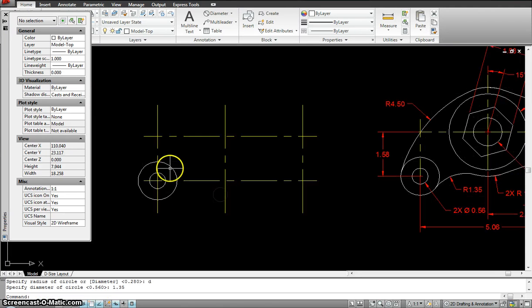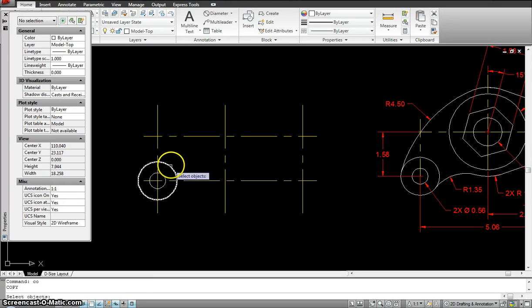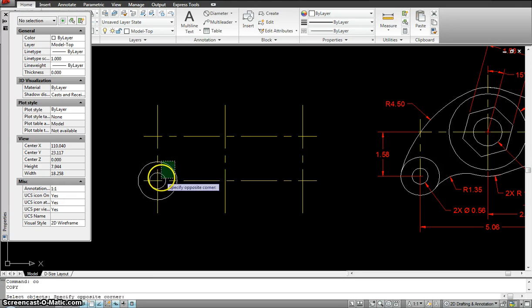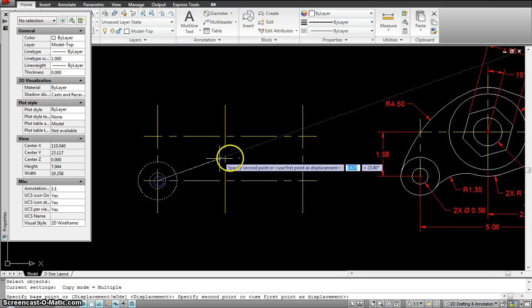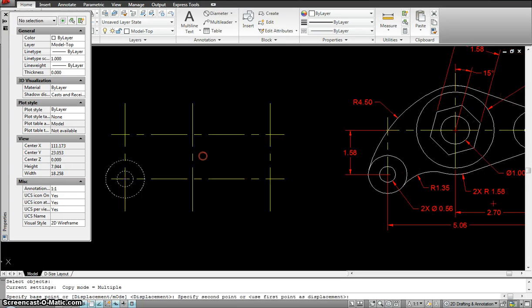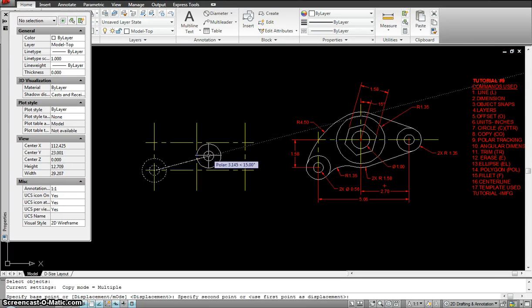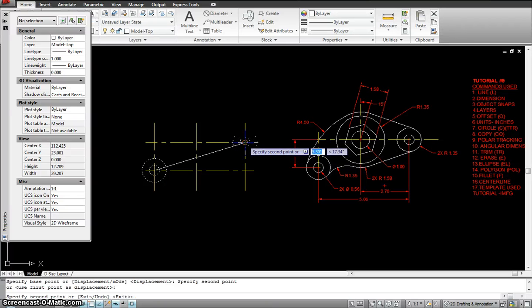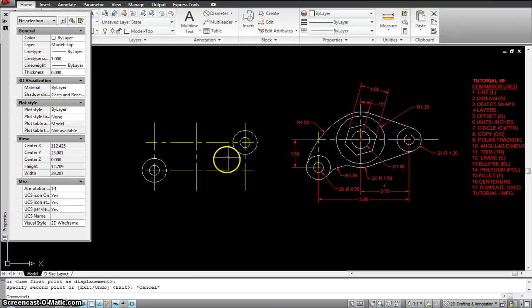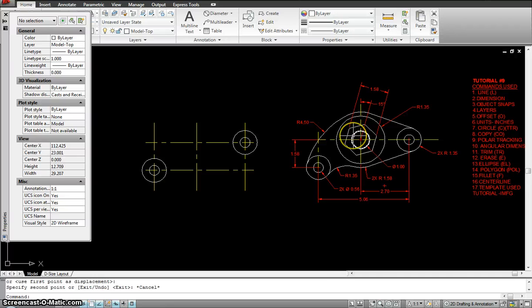I draw another circle — center point — and the diameter for that is 1.35. So I have both circles in. I'll use copy, select both circles, enter, from the center point to the center point right there. Now let's put in the big circles.